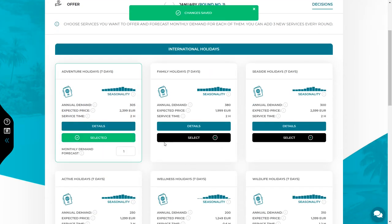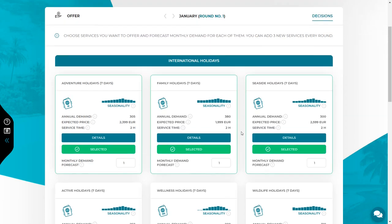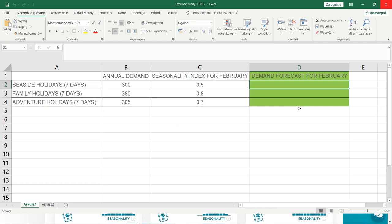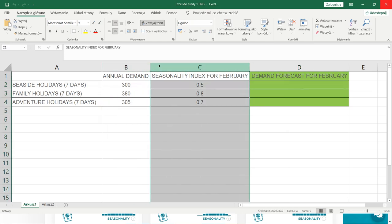If you decide to add a given service to your offer, press the select button and a place to enter the monthly demand forecast will appear. Your task is to forecast the number of customers you can expect for a given service in the next month. You can define the monthly demand forecast on the basis of the annual demand and seasonality index. In the seasonality graph you will find 12 bars representing individual months. A seasonality index of 1 means the season is at average level; below 1 is a weaker season; above 1 means good months with more customers than average. I will show the calculation on an Excel spreadsheet prepared in advance, and I encourage you to prepare such files as they will be very useful in every round.